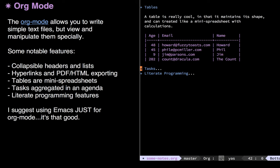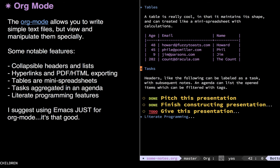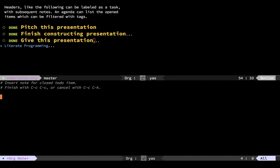Now so far, this is just organizing notes. But it can also do GTD-like things. Any word with the keyword to-do is something I need to get done. Like, give this presentation. Using, I can quickly mark it off and say, it's something I've got done. And when it does, it pulls up a little thing saying, add a note for why you got this done. This time, I recorded the session.